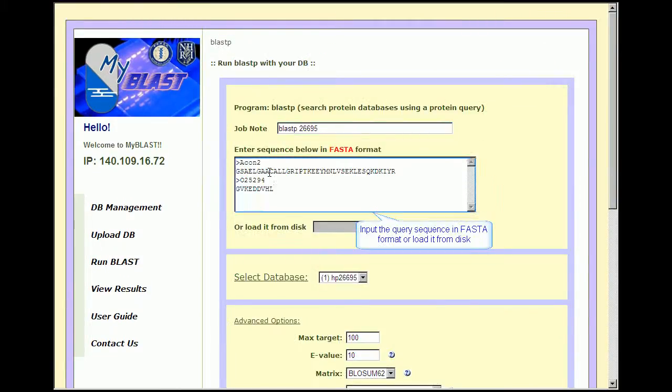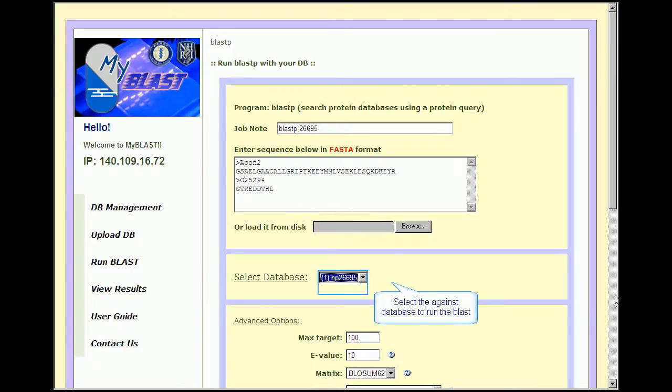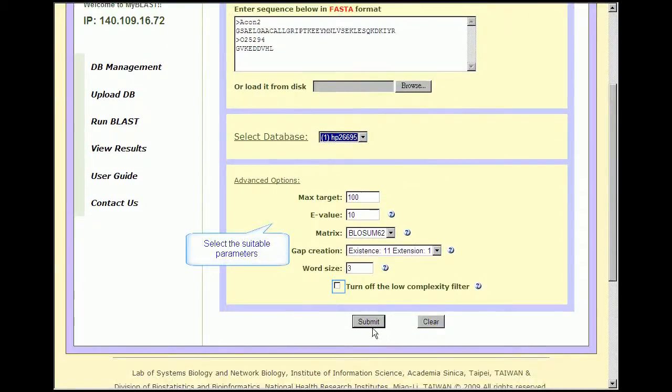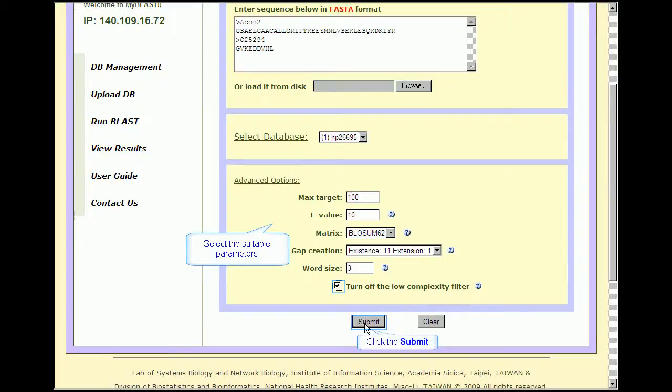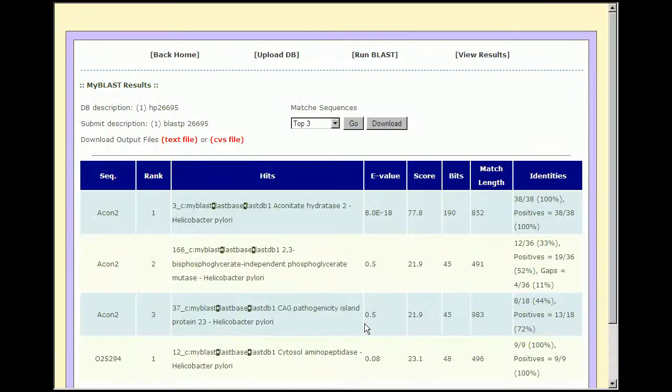the user can input the target sequences in FASTA format, choose the database to query upon, and specify proper parameters before submitting the query. The fast alignment speed of MyBlast will not keep you waiting too long.